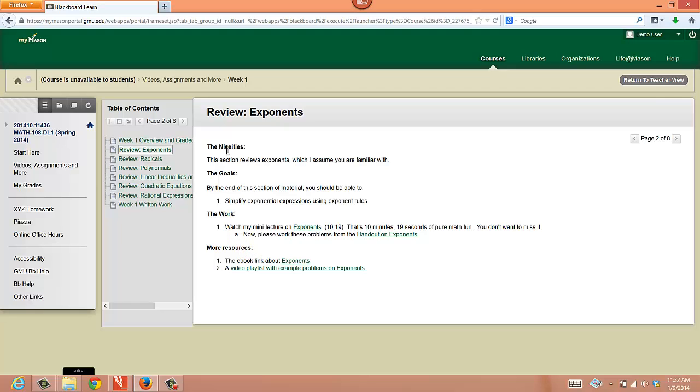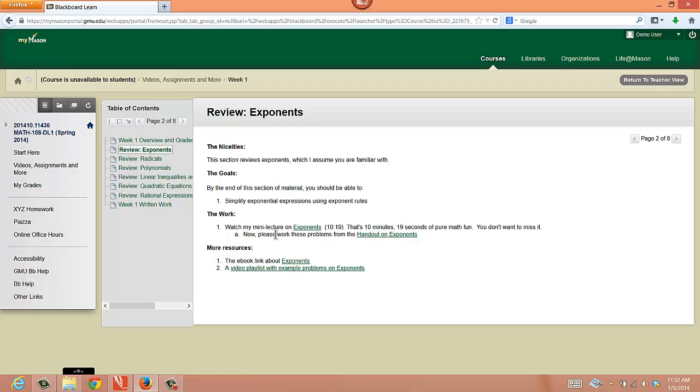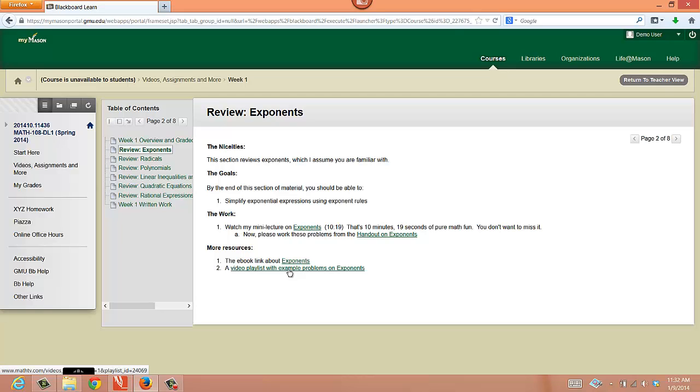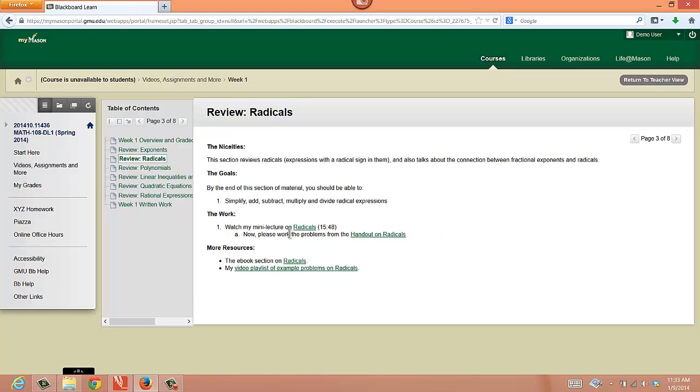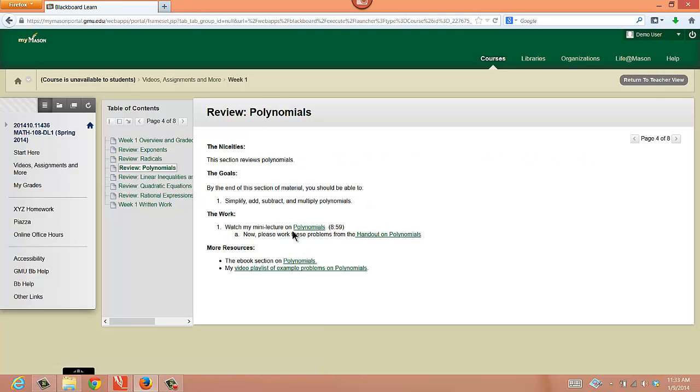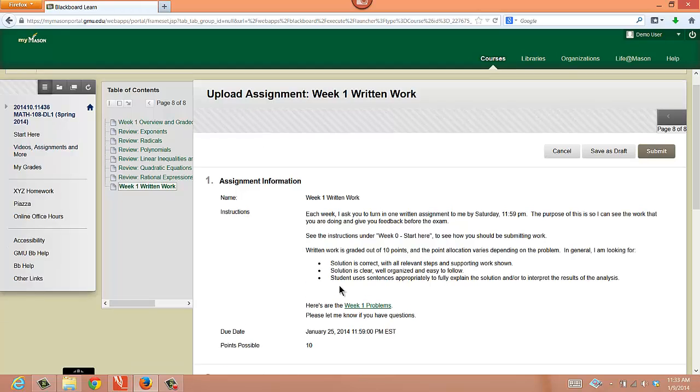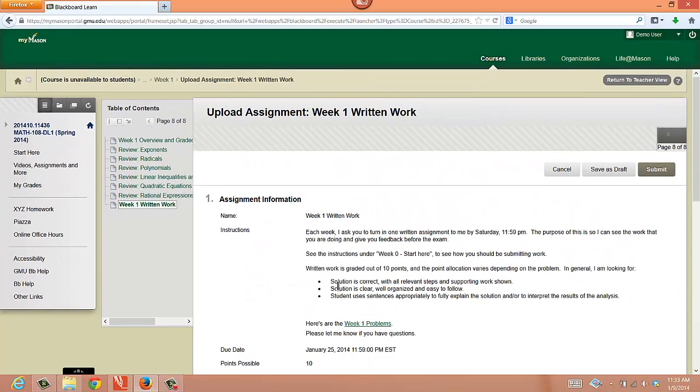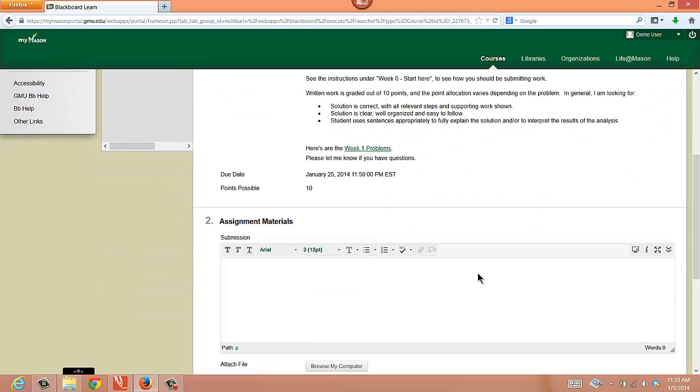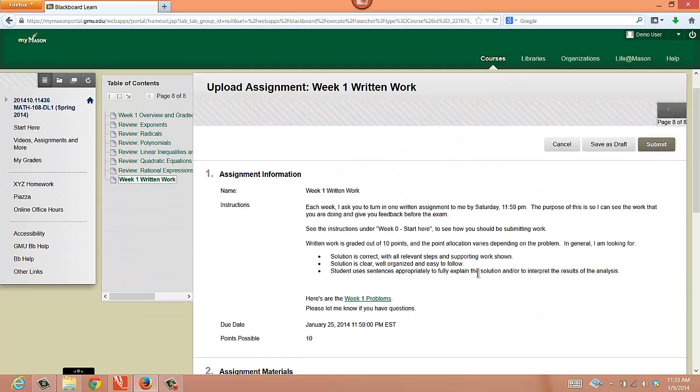For example, here, the first thing we'll review is on exponents. This is a mini lecture on exponents. It's just ten minutes long. And then a few problems for you to work here in this handout. There's an e-book link. There's not that much in your book about exponents, but through the XYZ website, there's another link to some material. And then also some example problems there, with more information. So in each one of these, you usually have a mini lecture. The one on radicals is 15 minutes, and then some problems for you to work. The one on polynomials is nine minutes. You kind of get an idea of how much there is to do. And then lastly, you will be doing in week one the XYZ Homework. You need to do the Piazza discussion as well. And here, turn in this written problem.